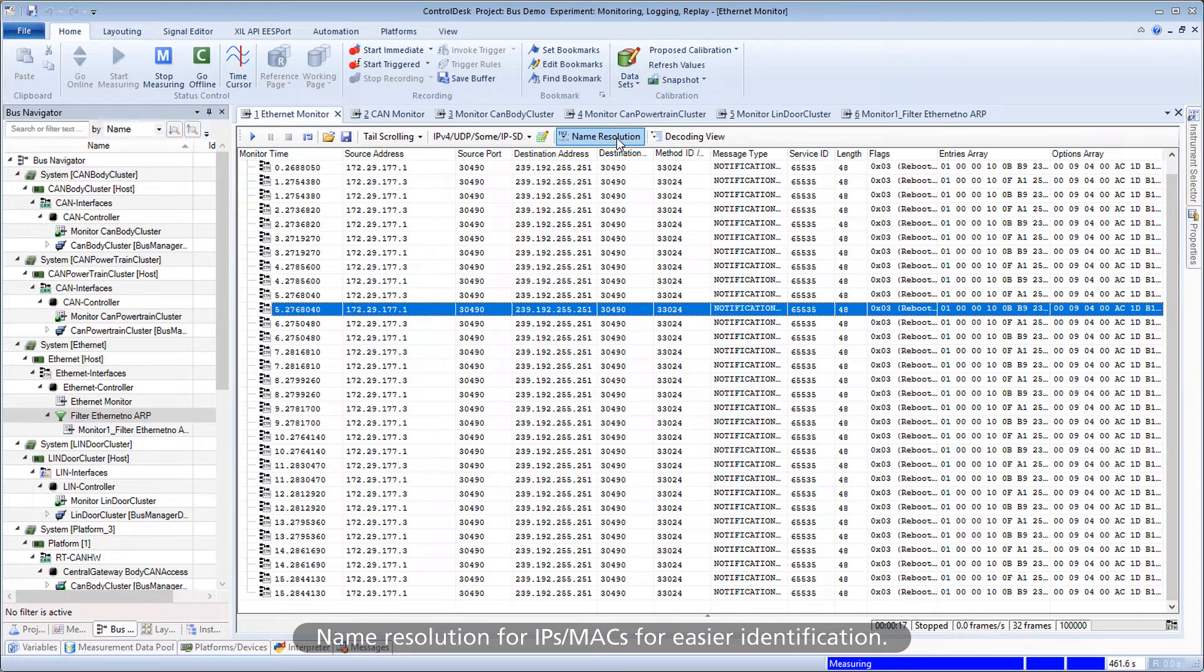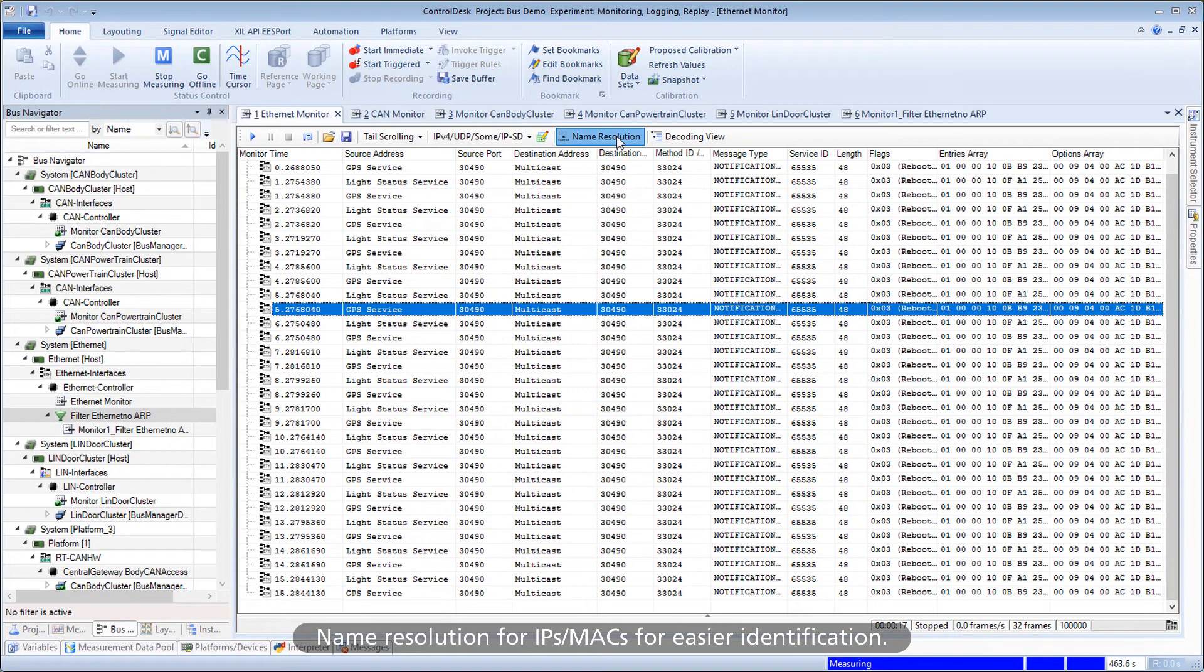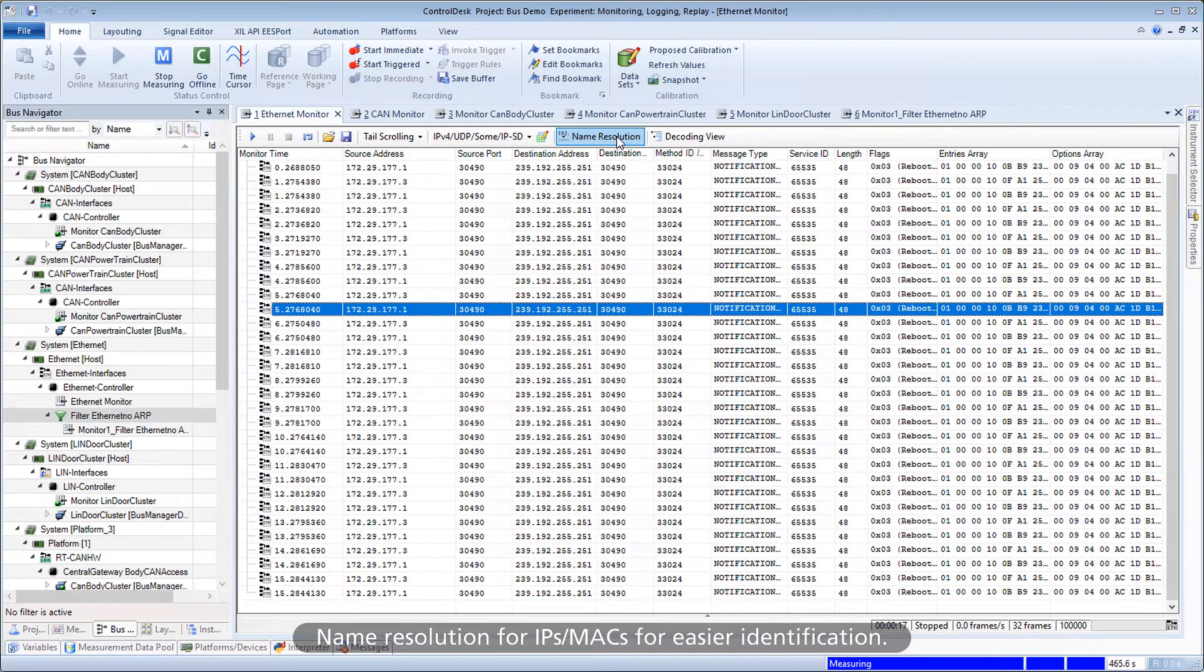Name Resolution for IPs and MACs for easier identification.